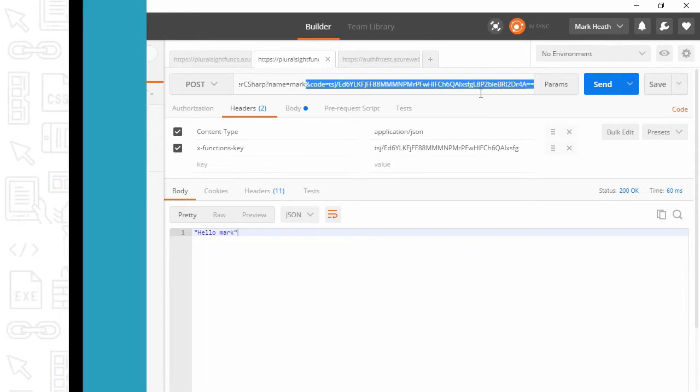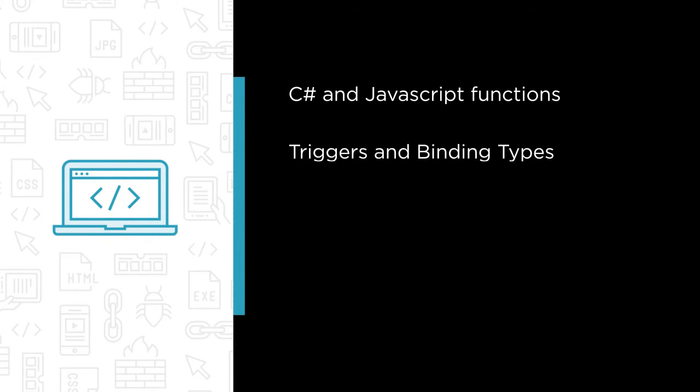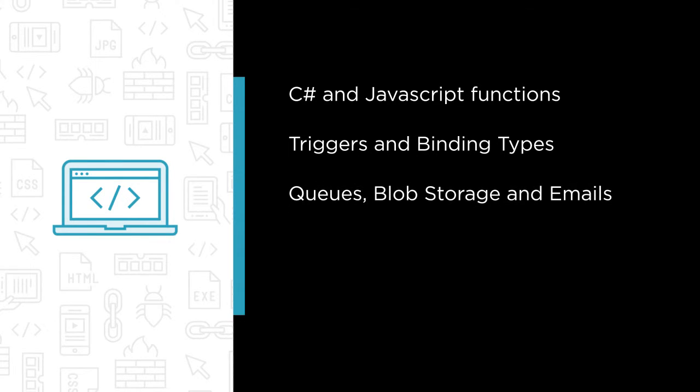Some of the major topics that we'll cover include working with both C# and JavaScript functions. We'll use many of the different trigger and binding types supported by Azure Functions including monitoring queues, working with blob storage, and sending emails.